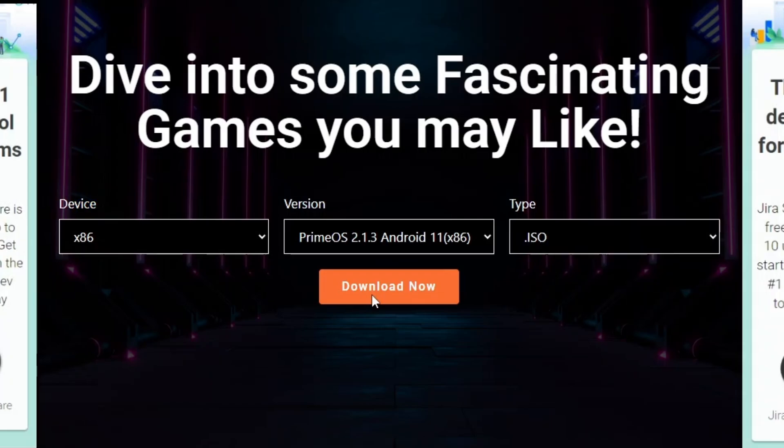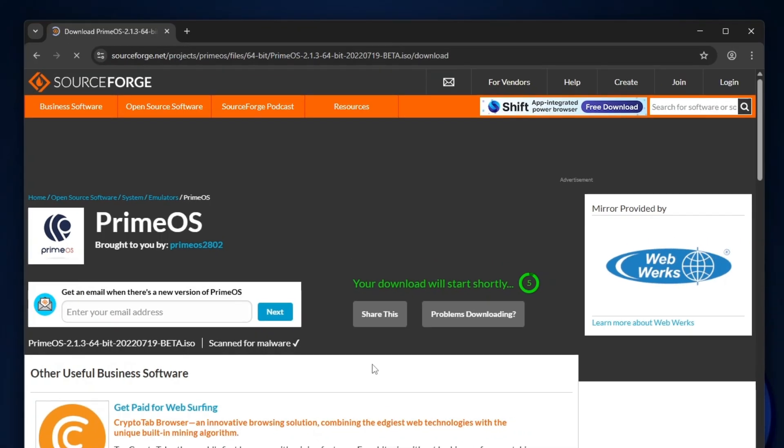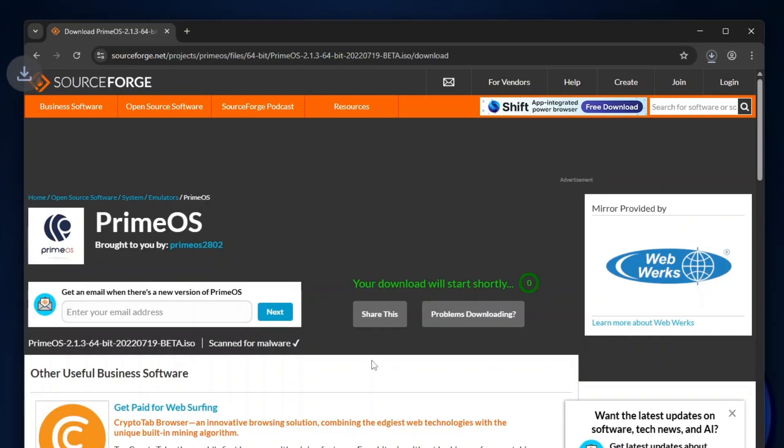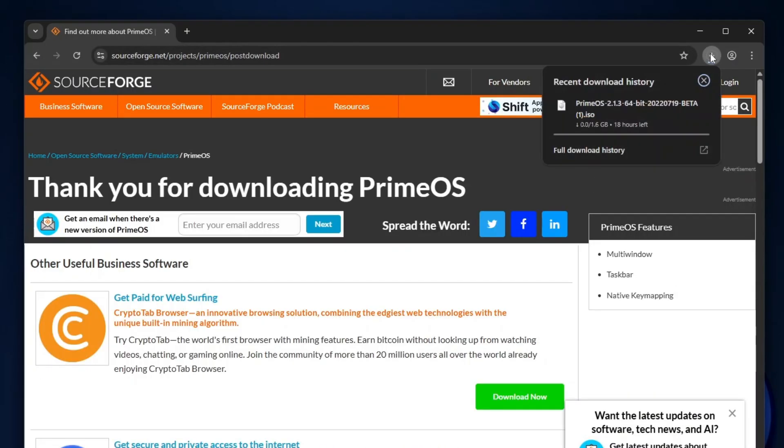A short 5 second countdown will appear, and the download will start automatically. The file size is about 1.6 gigabytes, so it will take some time.